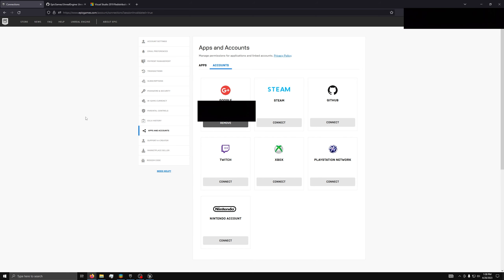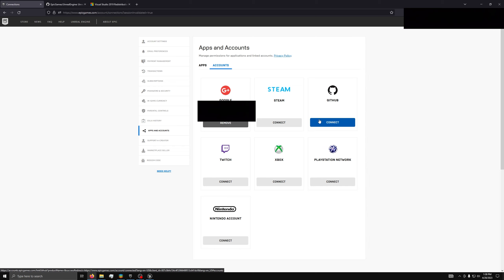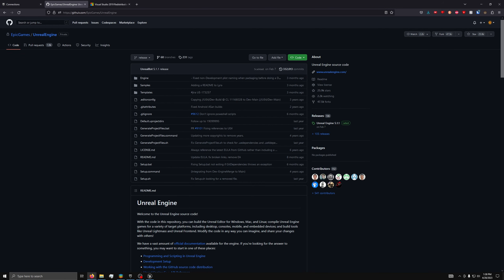Now, first you will need a GitHub account and an Epic account, which I will assume you have. Next, you need to go to the link in the description to get to this page. Next, under GitHub, click Connect and go through the requirements. Now, we can go to the GitHub page found in the description and go to Releases, then download the latest file.